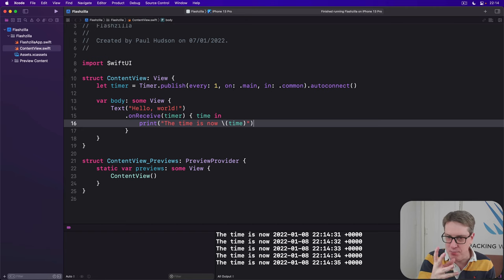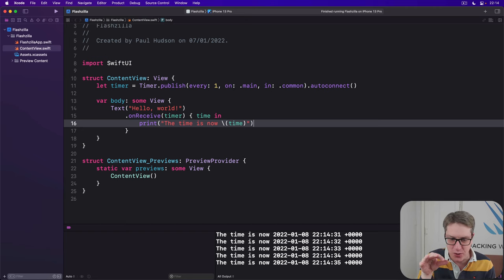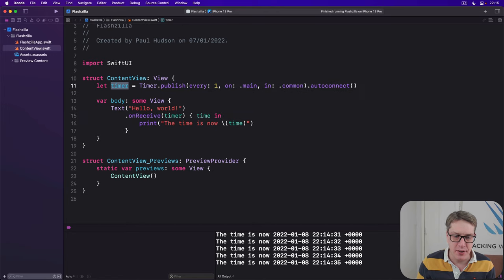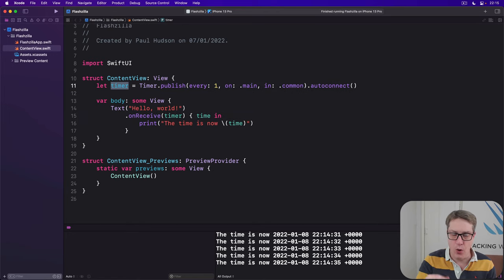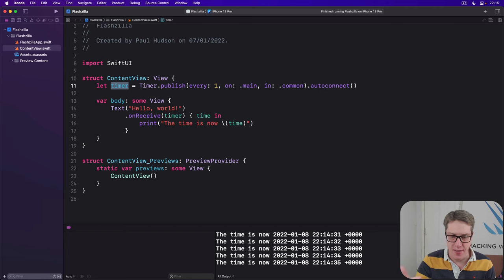This is more complex to stop. Because we've got to do a little bit of digging. Because this timer we made is an auto-connected publisher. That's what it is.